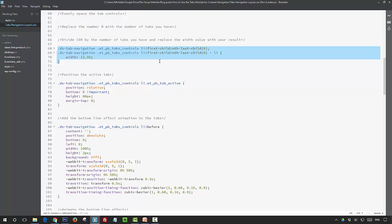If you're using a different number of tabs, then you just need to change that number eight to whichever number of tabs that you're using. Then the width is set at twelve point five percent, so a hundred divided by eight is twelve point five. So that's evenly spacing my tabs.